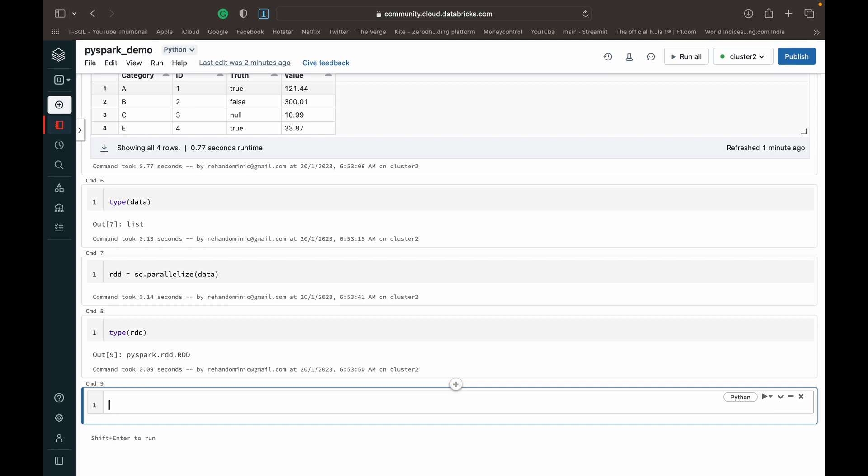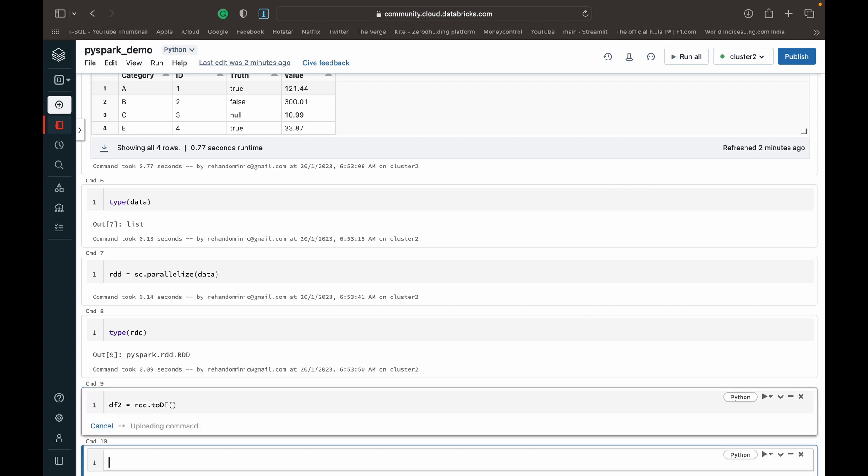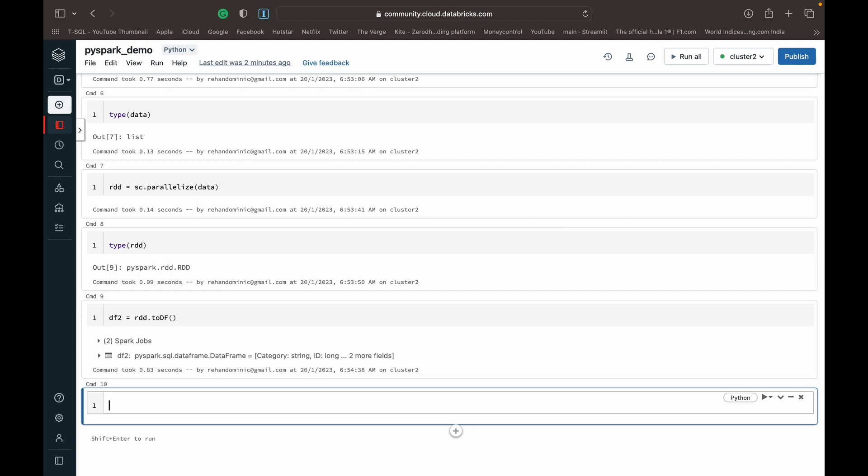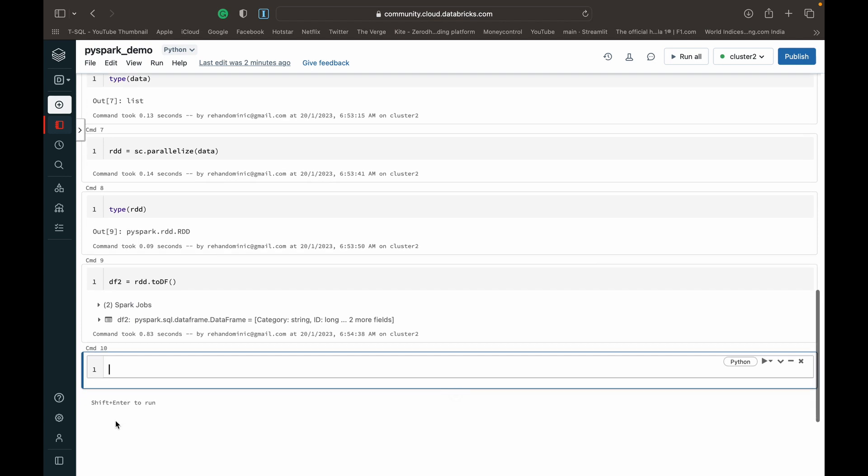And now finally, to convert, getting back to the demo, to convert this RDD to a data frame, we're going to call it data frame 2. We just have to do RDD dot toDF. Command's been executed.